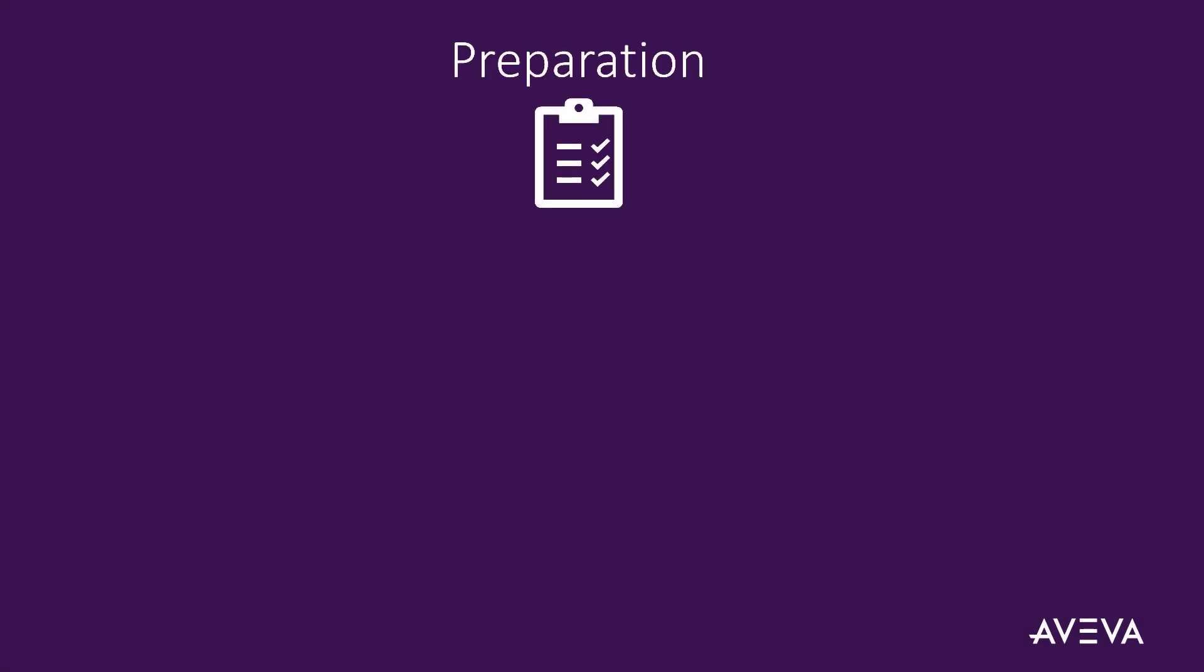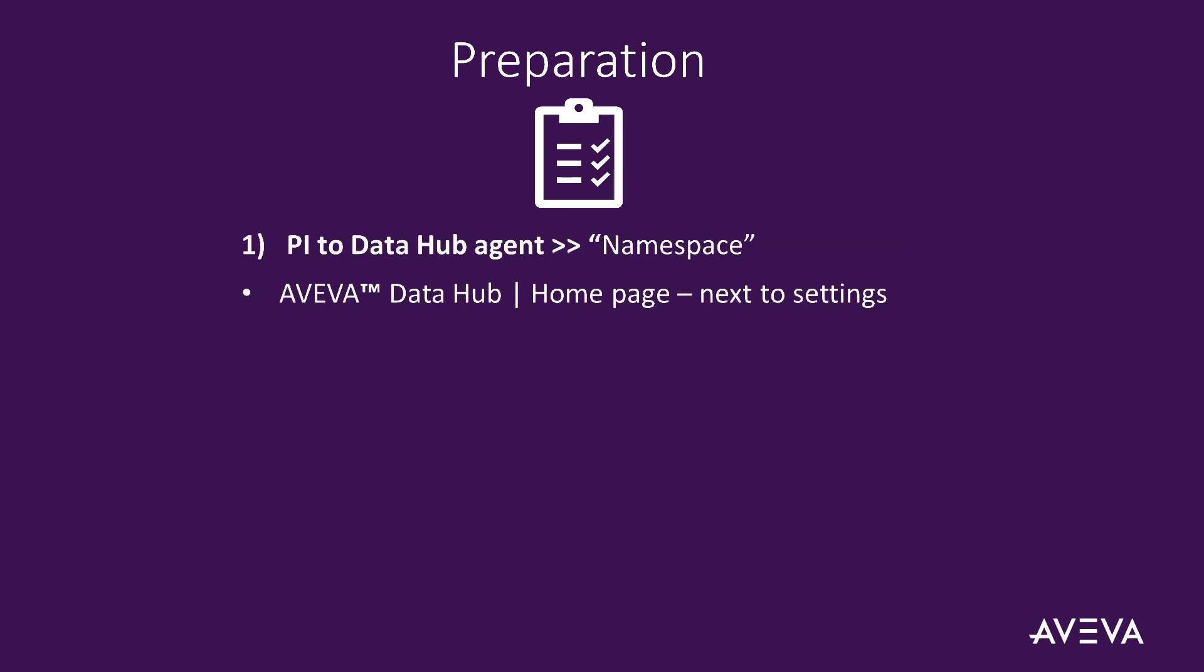Before you start, here is some information you will need to collate to support this activity. Your Aviva Data Hub namespace name. This is shown on the Data Hub home page next to the namespace settings cog icon.